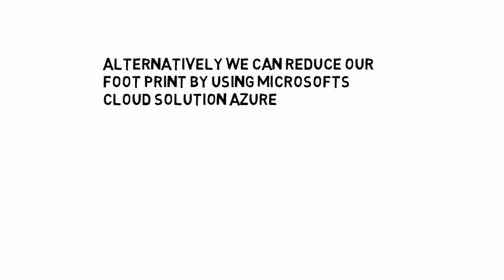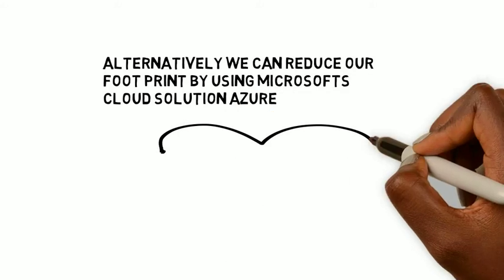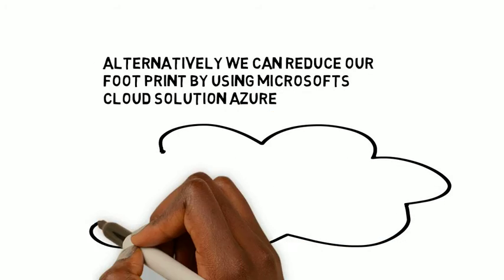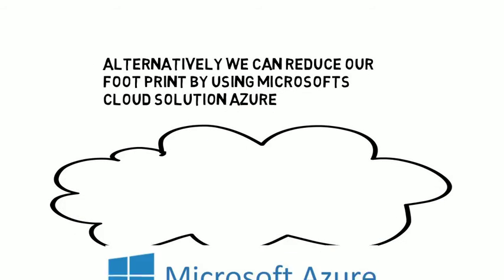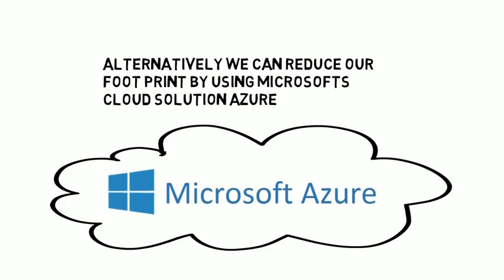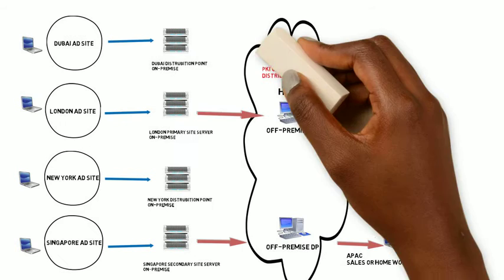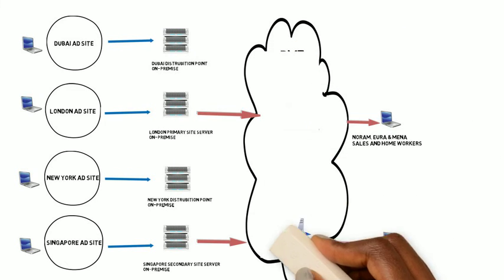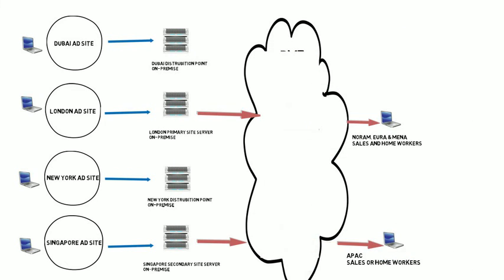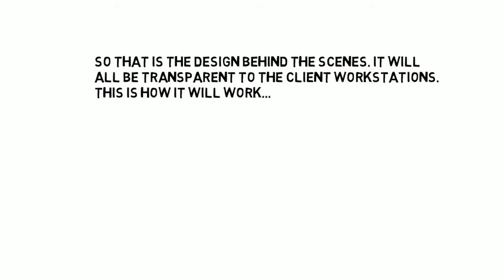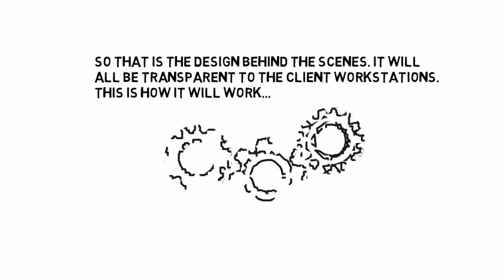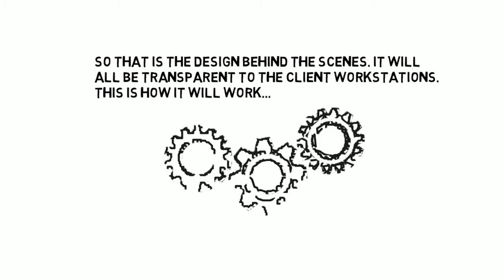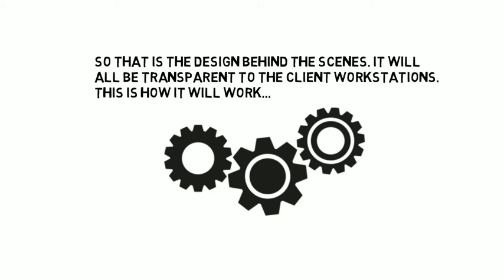Alternatively, we can reduce our footprint by using Microsoft's cloud solution Azure. So we can get rid of these off-premises DPs and have an internet-facing Azure distribution point. So that is the design behind the scenes. It will all be transparent to the client workstation. And this is how it will work.